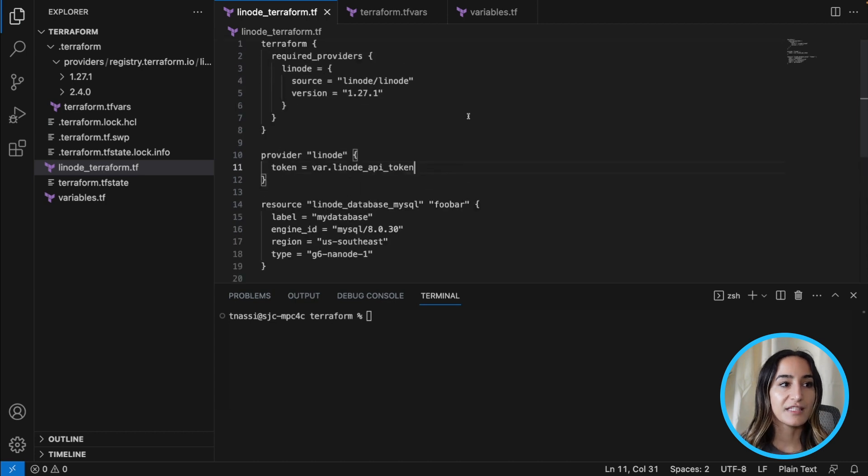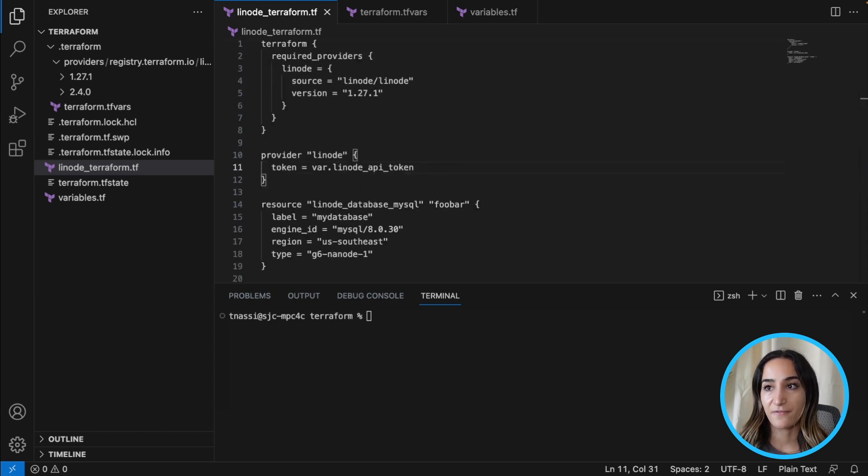So this is one way to protect your sensitive input variables in your configuration files.